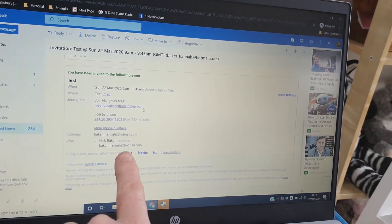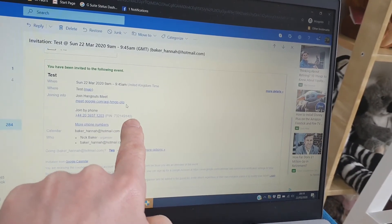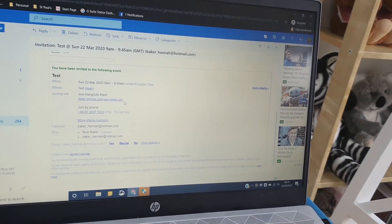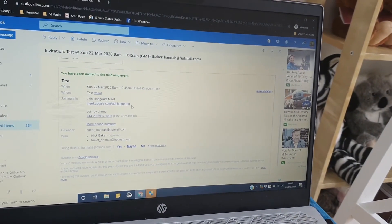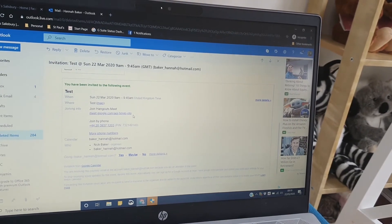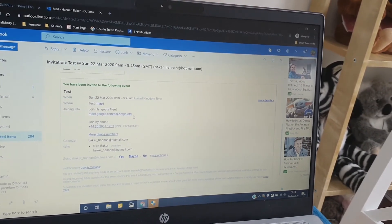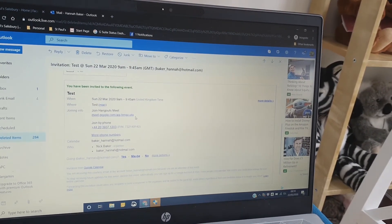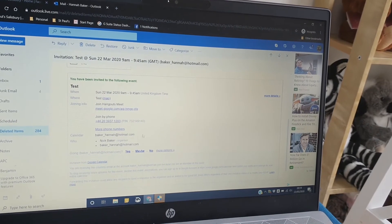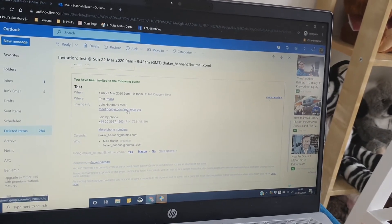However, I hope most of you will want to join online if you have a computer or a tablet with a camera attached. To do that, just click on that meet link there.